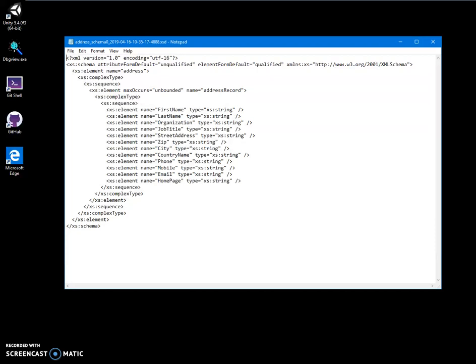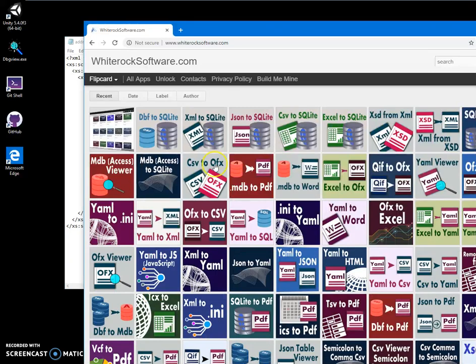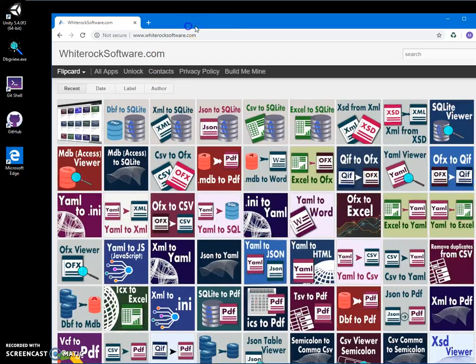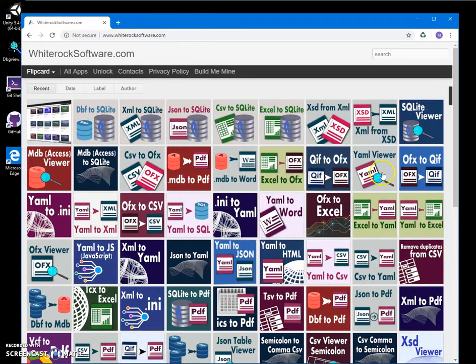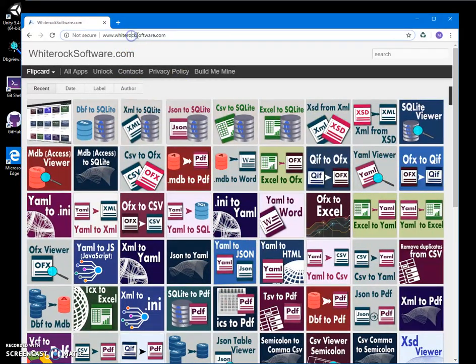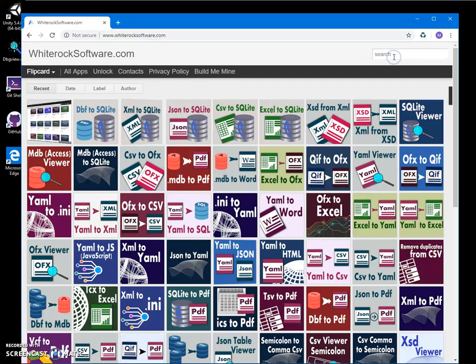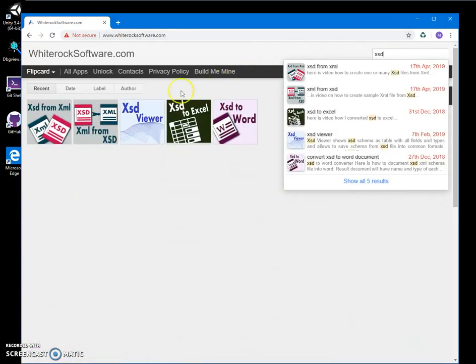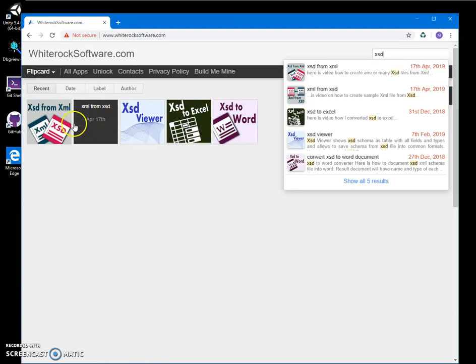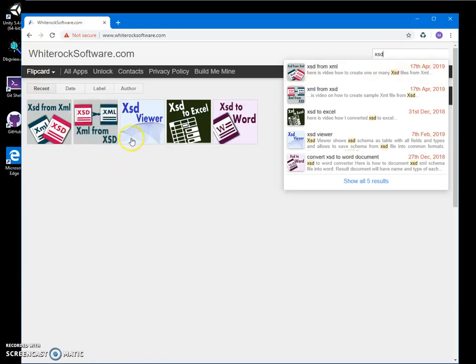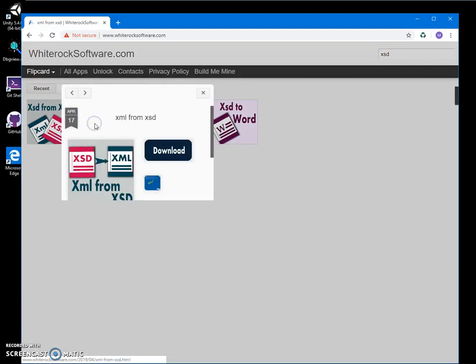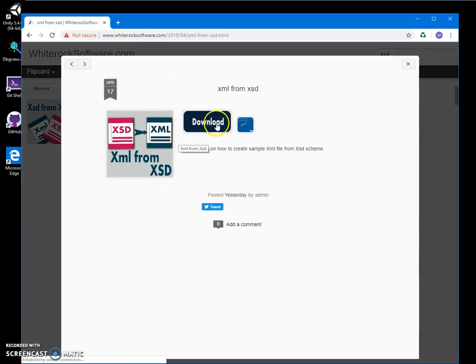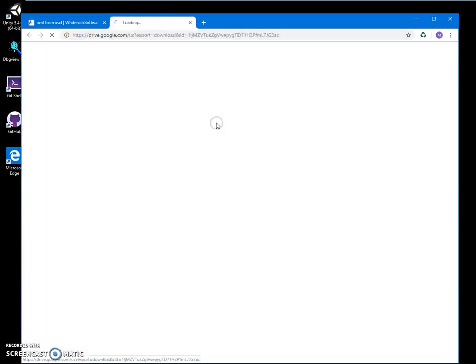To download the app, I'll go to my website, whiterocksoftware.com, and search for XSD. I'll go to XML from XSD and double-click on the download button to download.